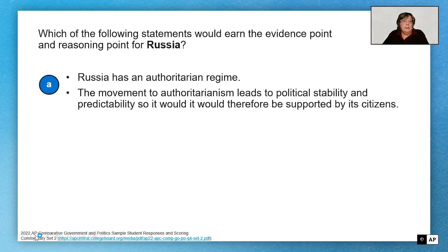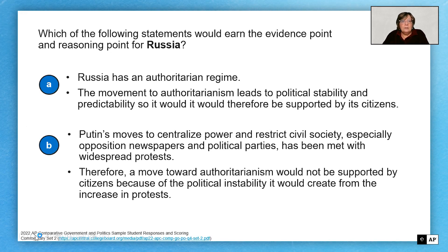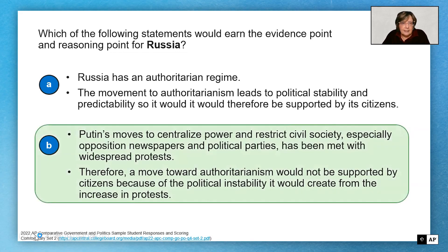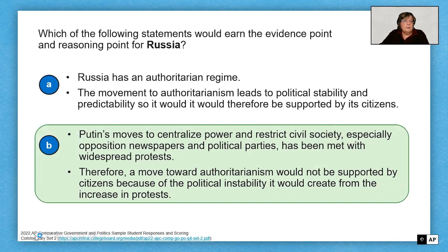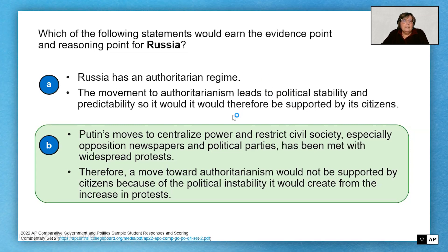The first bullet is the evidence point, and the second bullet is a reasoning point based on the evidence. If you want, pause the video and think about whether the evidence is specific about that particular country and whether the reasoning ties back to the line of reasoning. In the end, it's B that does that. Let's look at A — 'Russia has an authoritarian regime' is not specific enough. I could substitute 'Iran has an authoritarian regime' or 'China has an authoritarian regime' — there's nothing specific here about Russia that would get that point. So even though the reasoning statement is fine, if you don't have evidence, you can't get the reasoning.